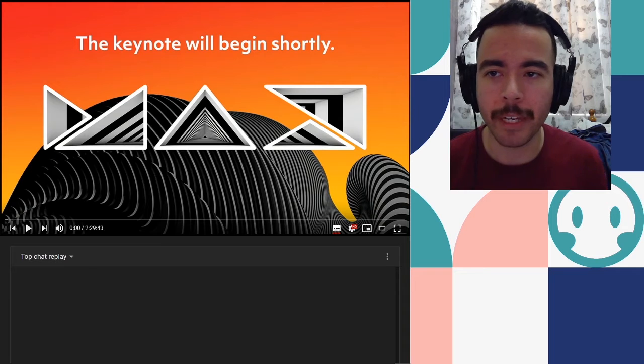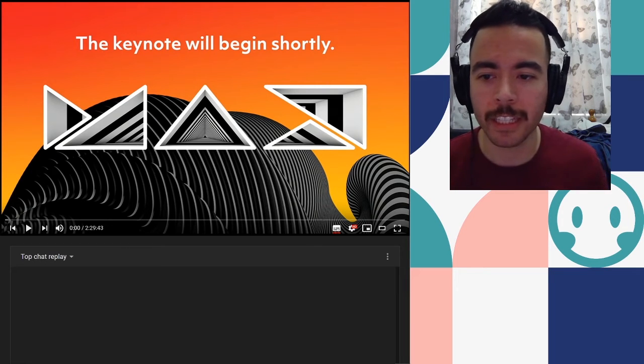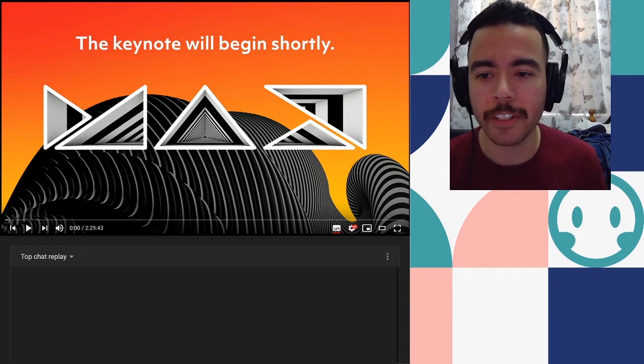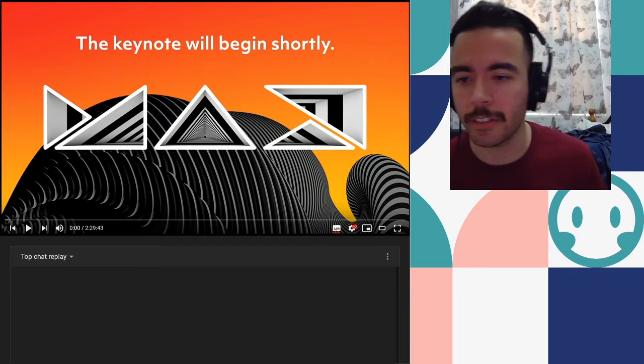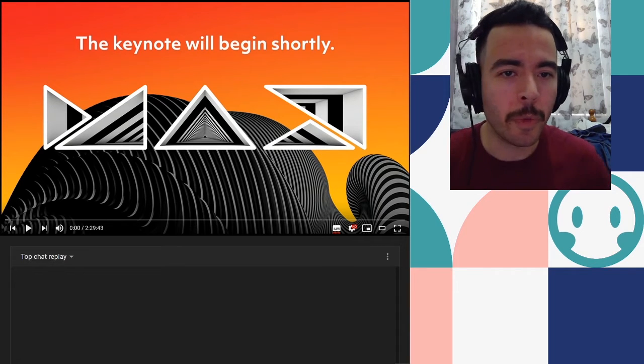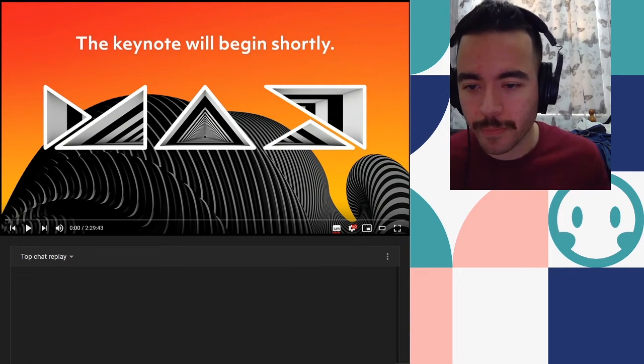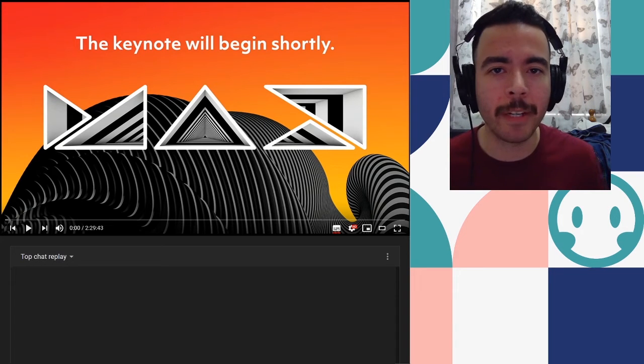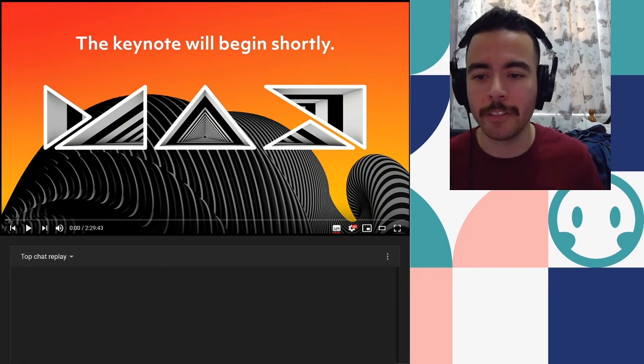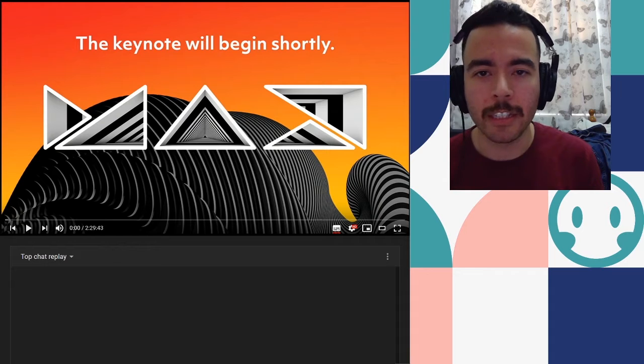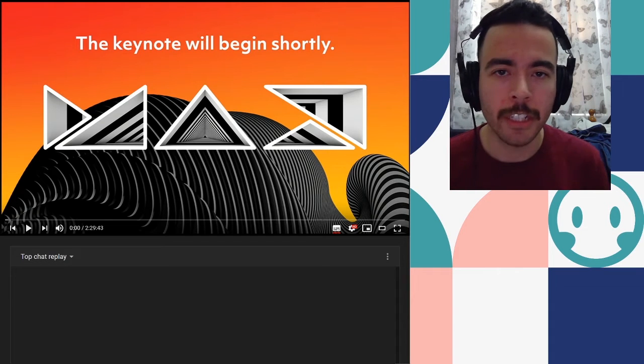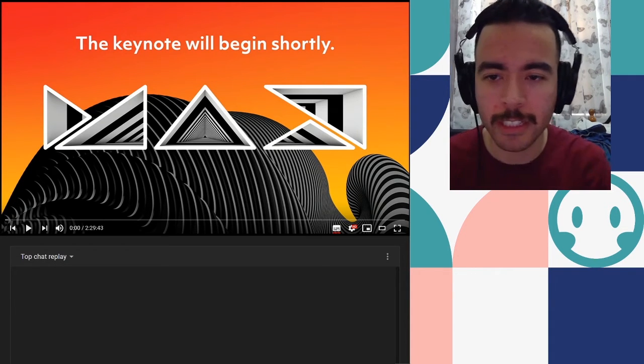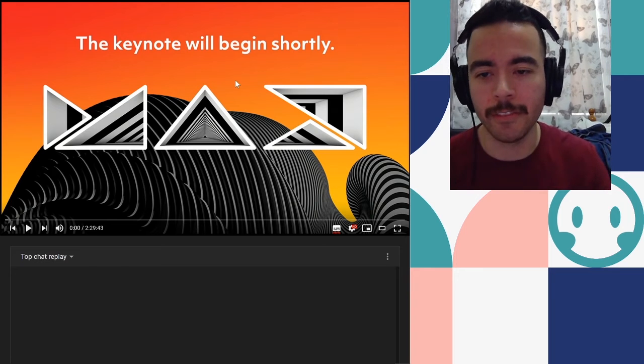Hopefully there are interesting things about this keynote because it goes for two hours and 29 minutes. So hopefully I don't waste time but at the same time I'm helping you guys skim through this long footage. So without further ado let's start watching the keynote.